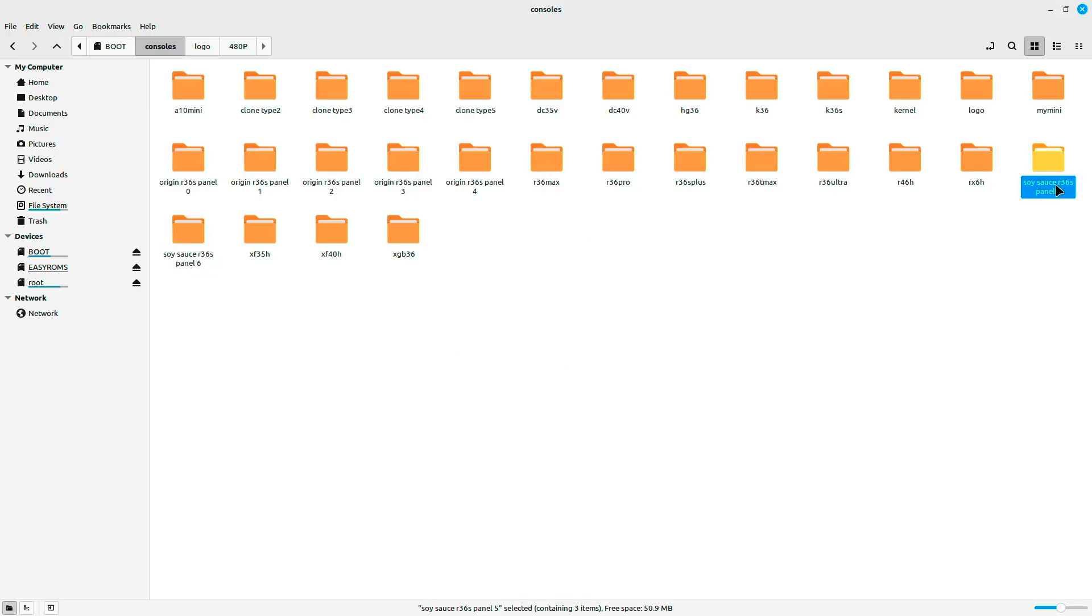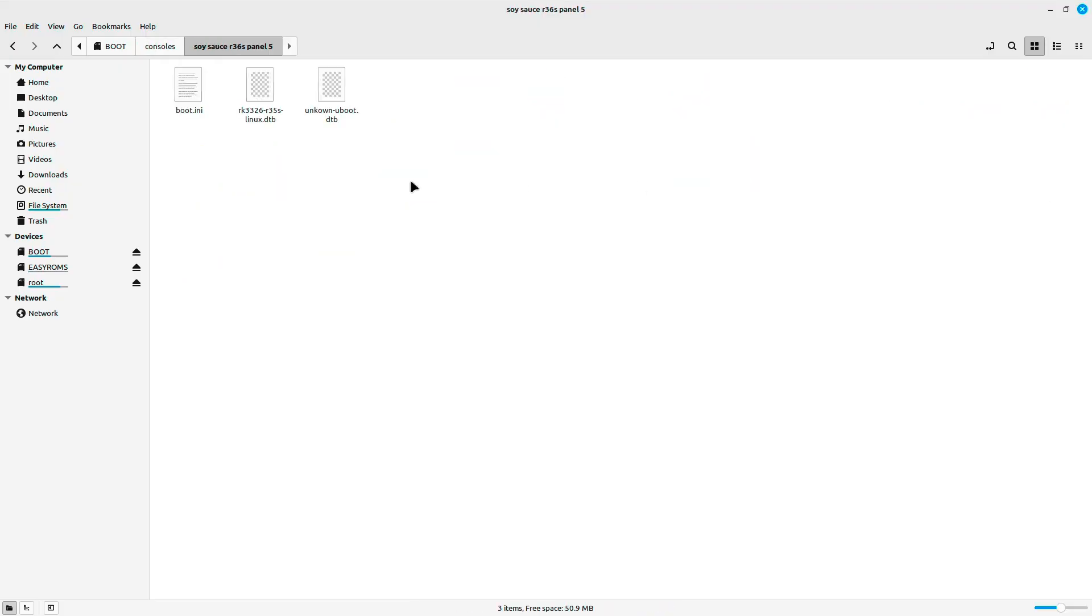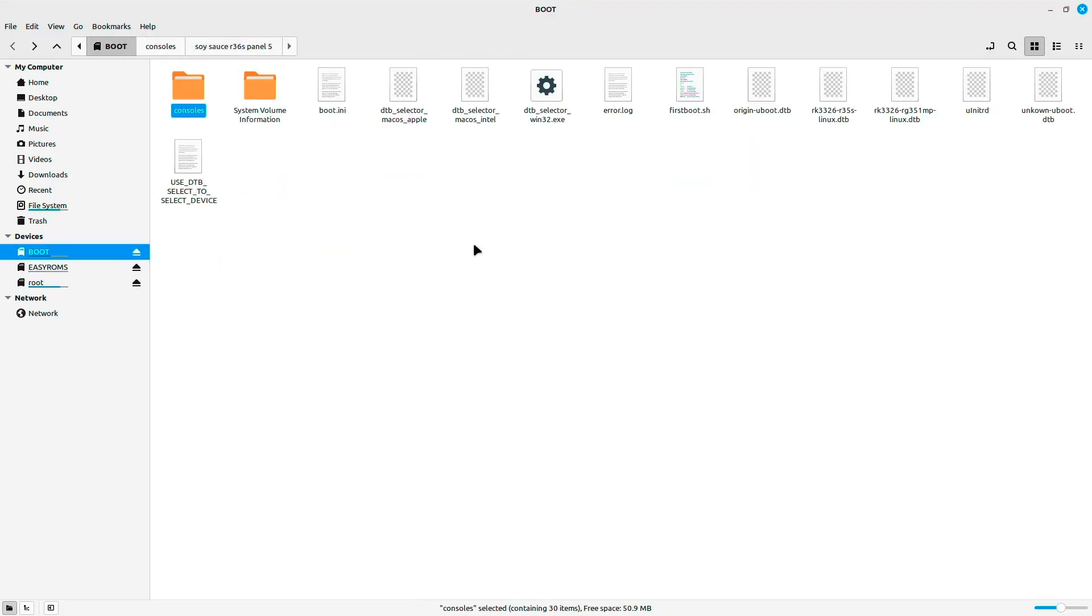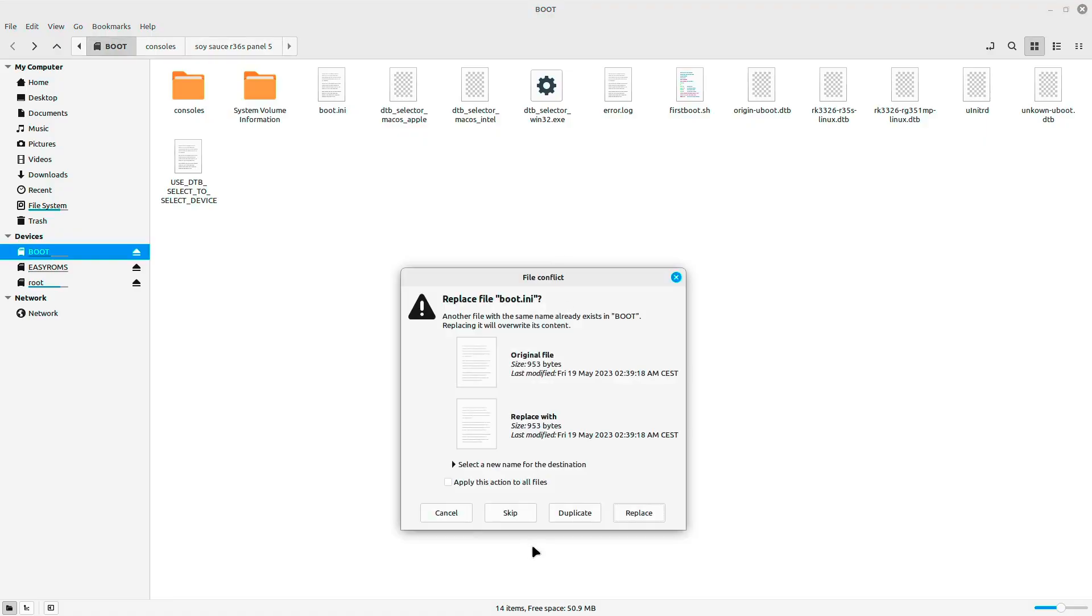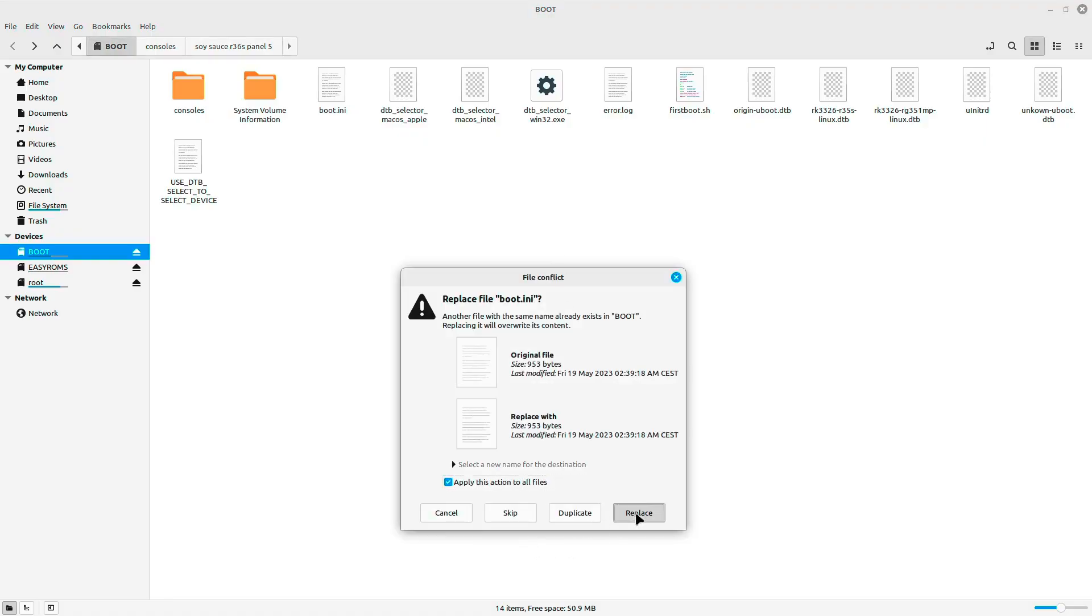What I did was just copy these files, go to the boot folder, and replace if necessary.